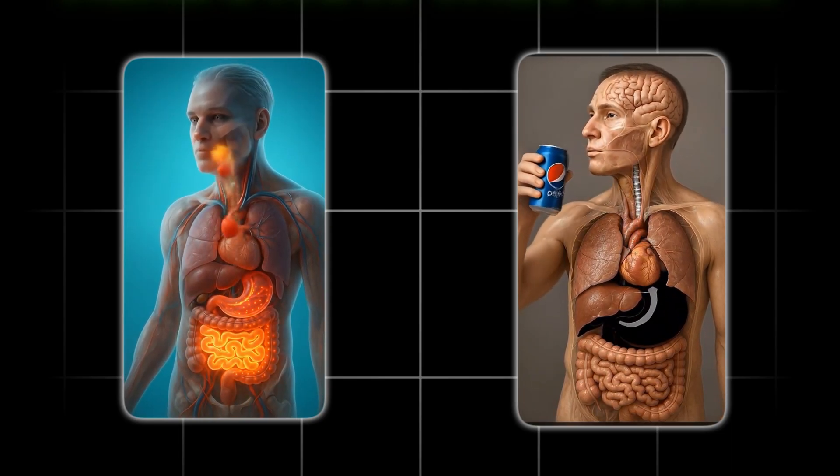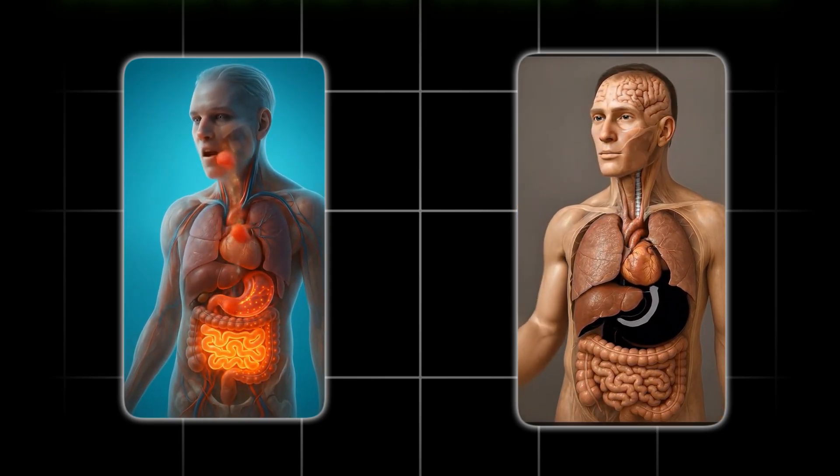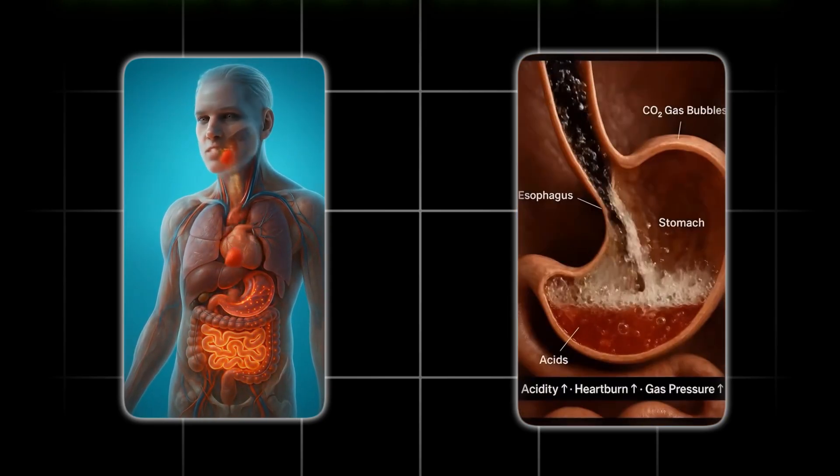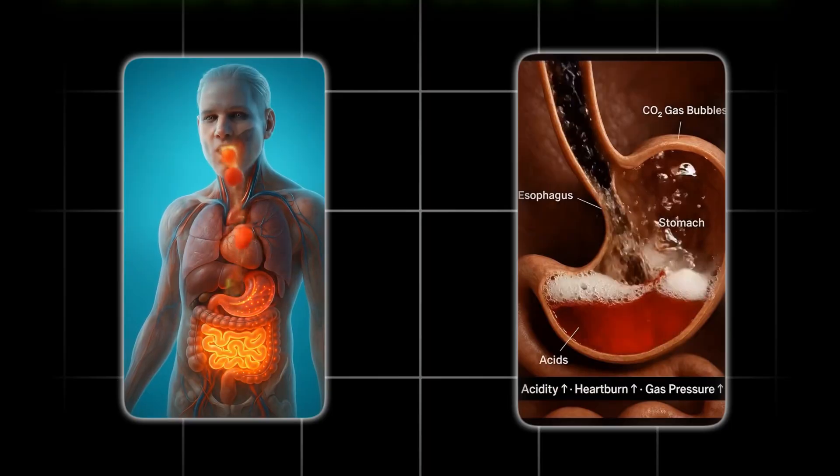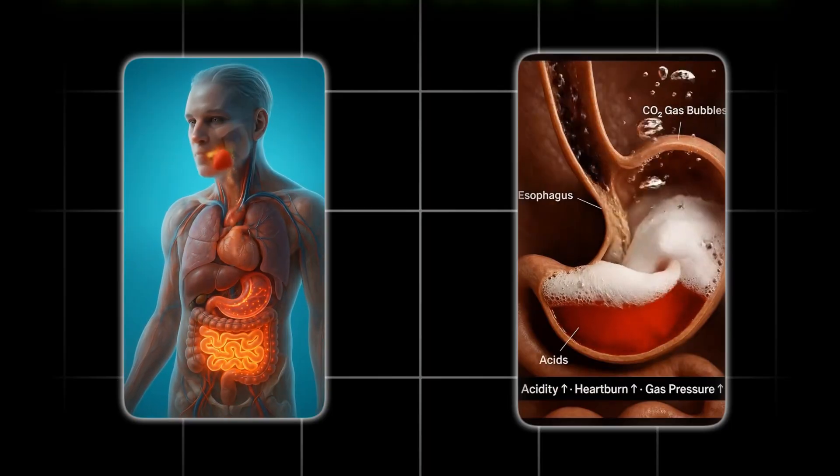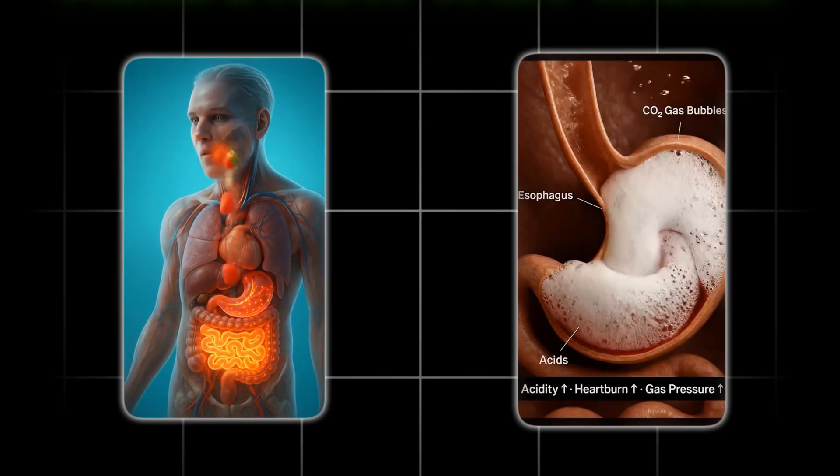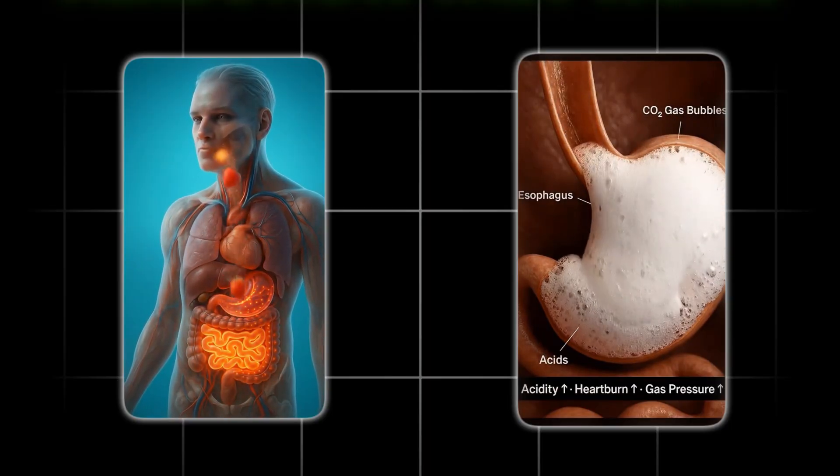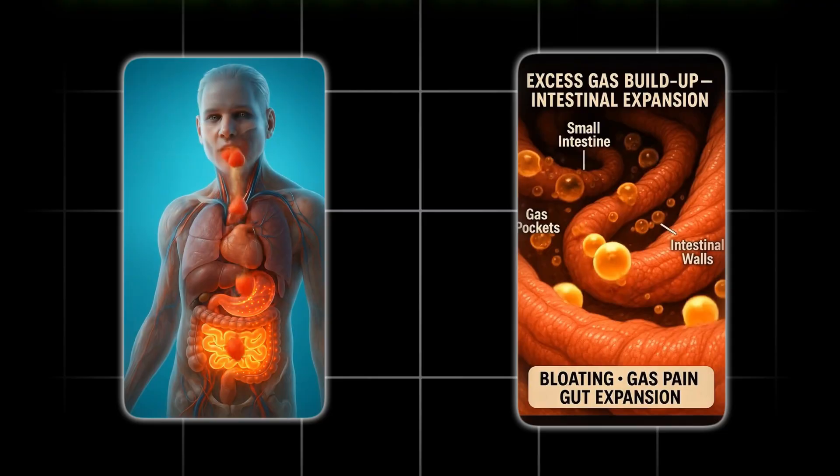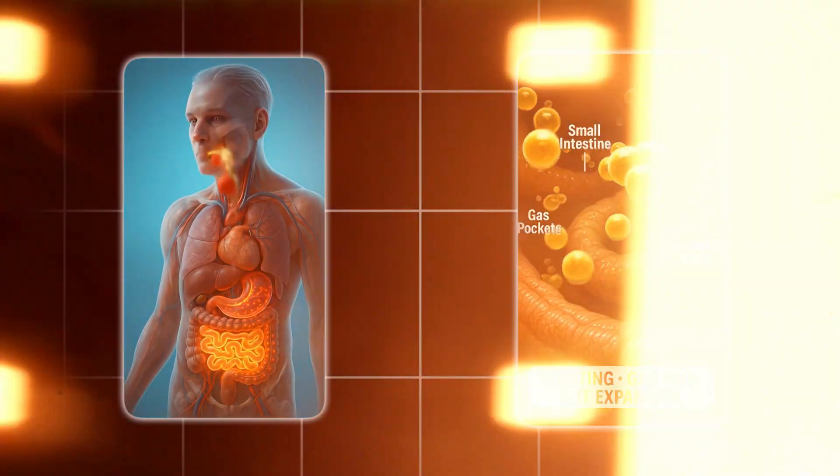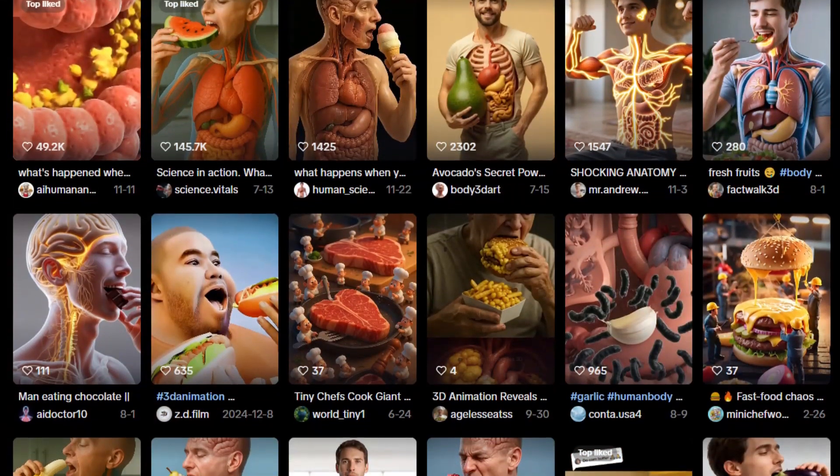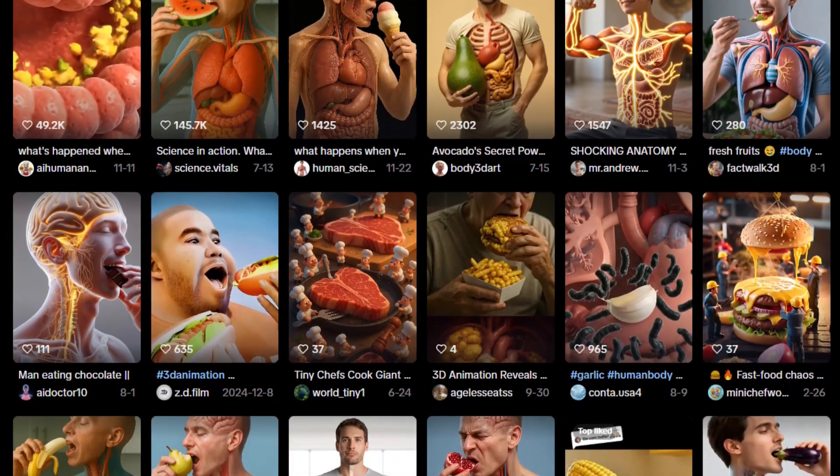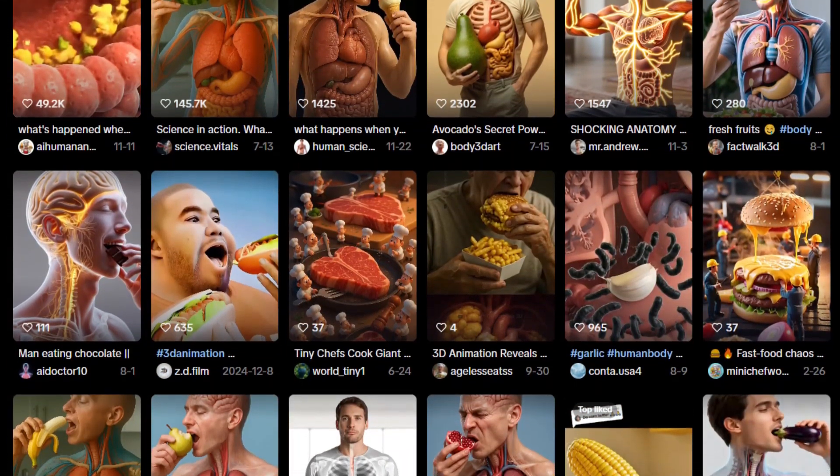You're watching their organs do their thing, nutrients flowing through their system, cells lighting up, and getting this really clean breakdown of what that food is actually doing to you. They're super visual, crazy fast-paced, and honestly, pretty addictive to watch.